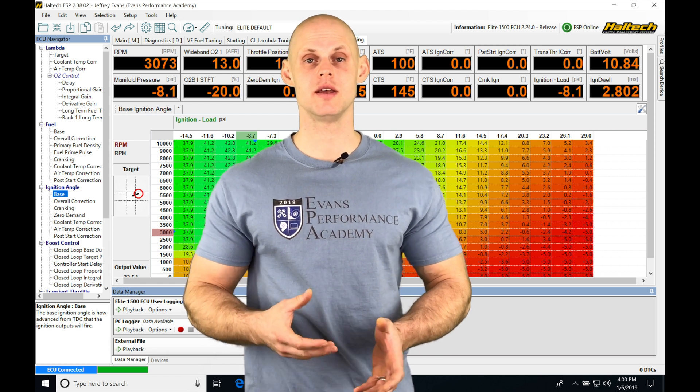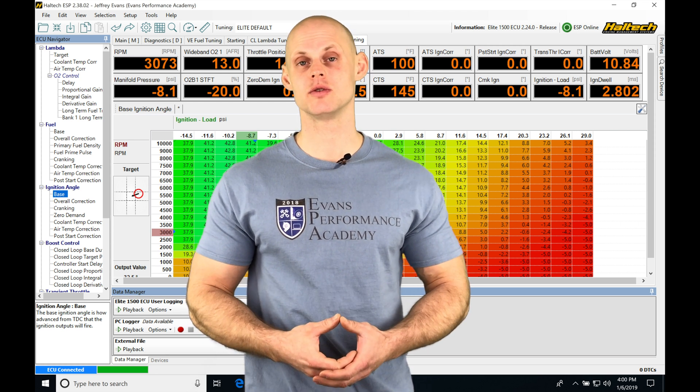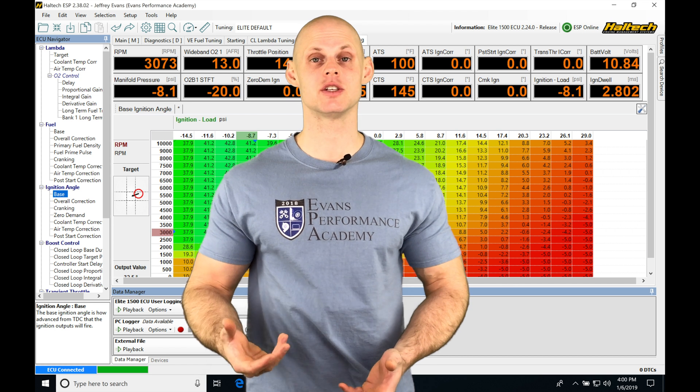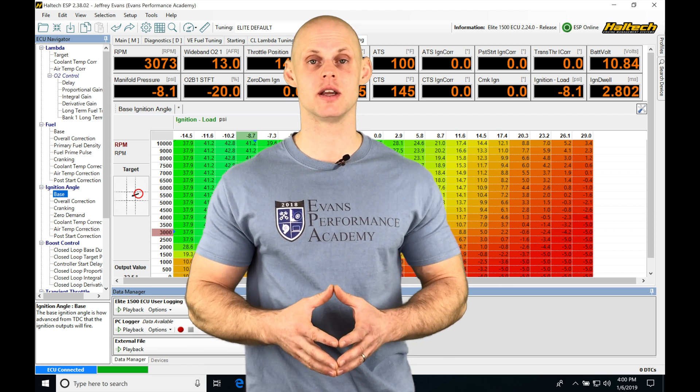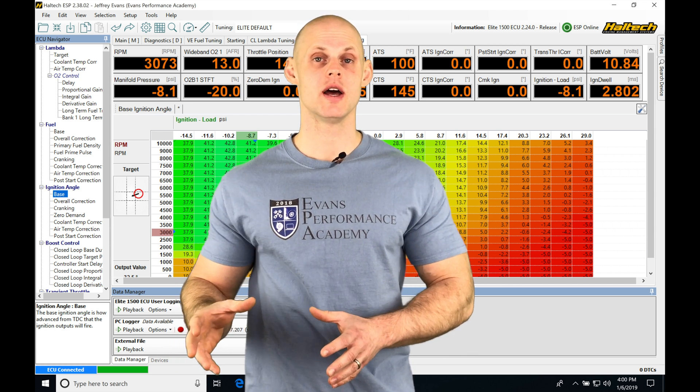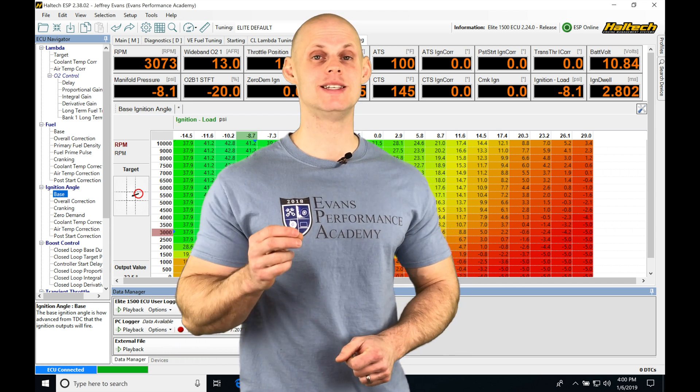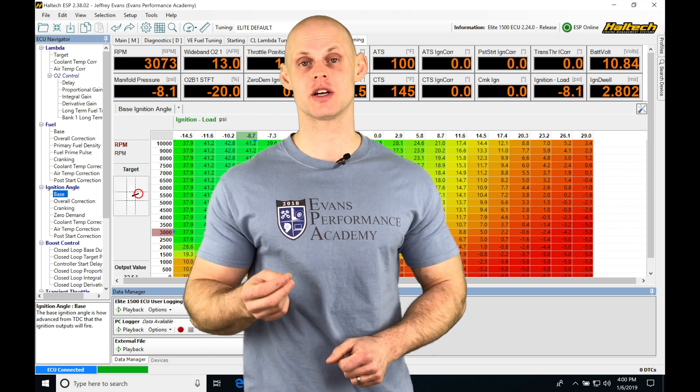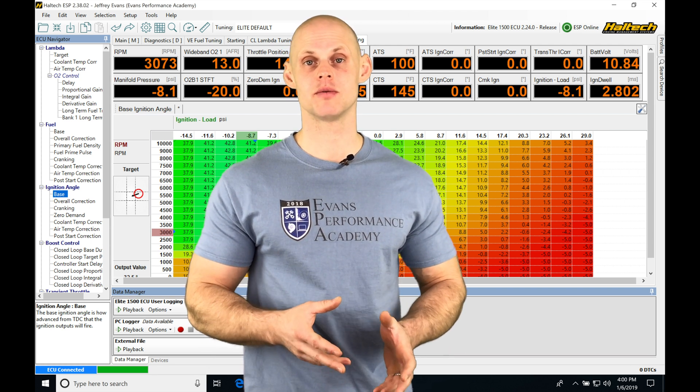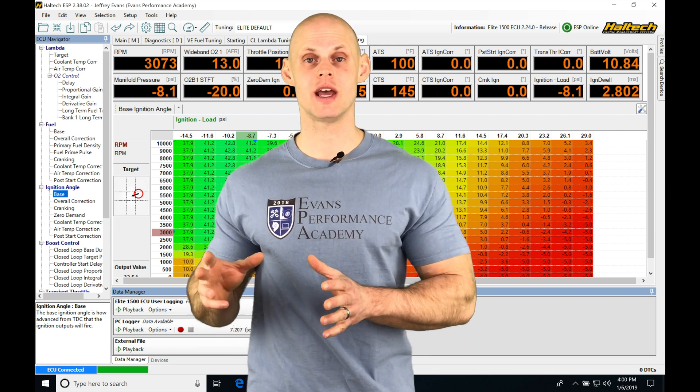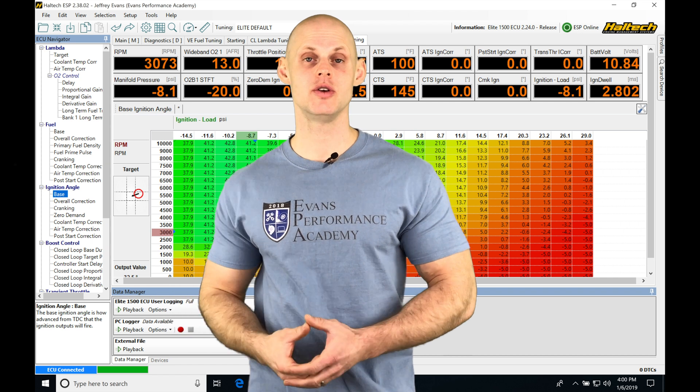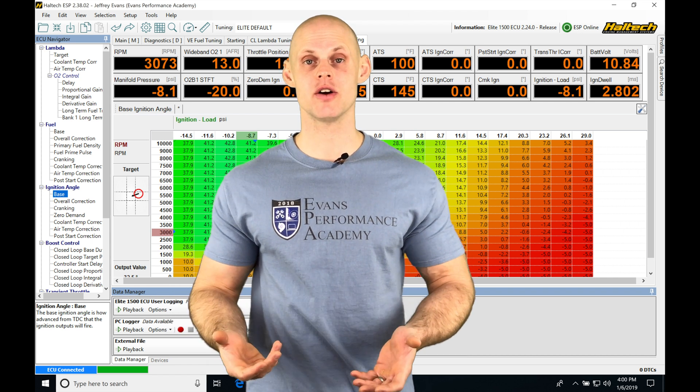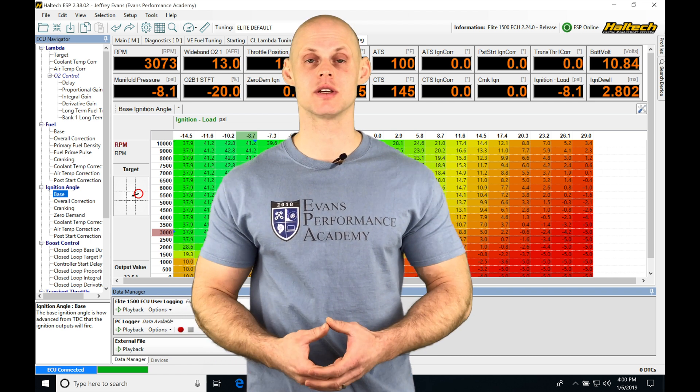So in the last couple videos, we went over different kinds of fuel and ignition strategies and we understand how that's going to work. Now we have some additional fuel and ignition correction tables that we can implement. We're going to be taking a look at how those could integrate into our tuning and taking a look at our generic correction tables.